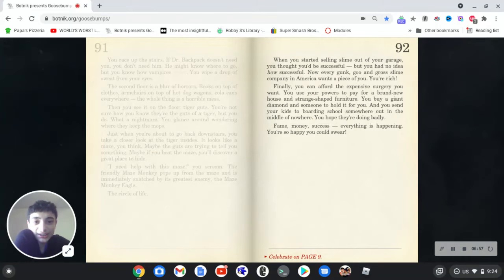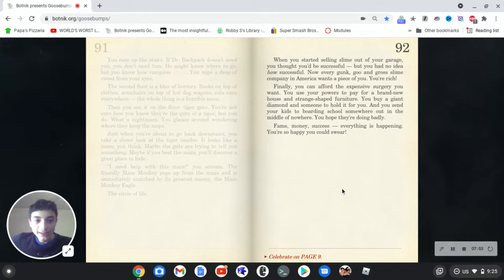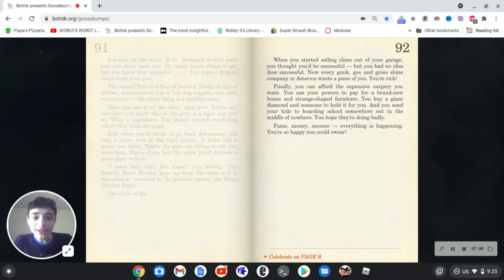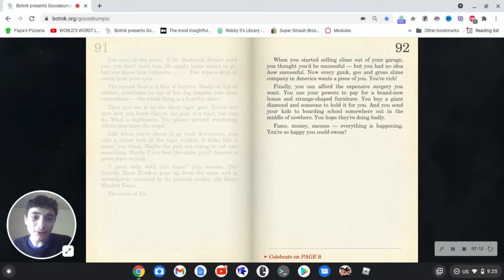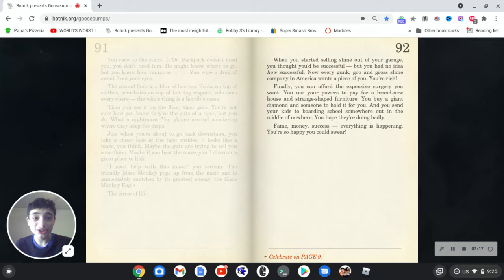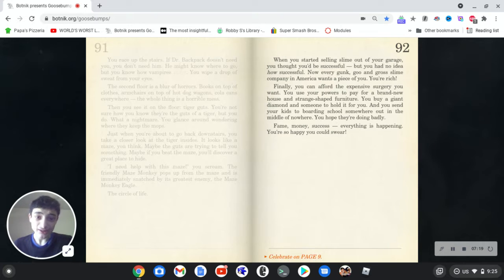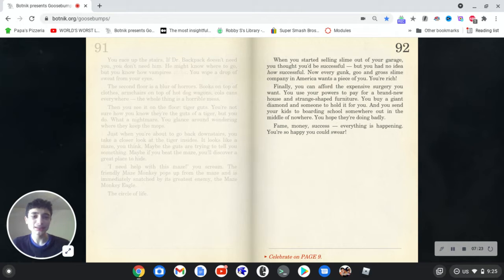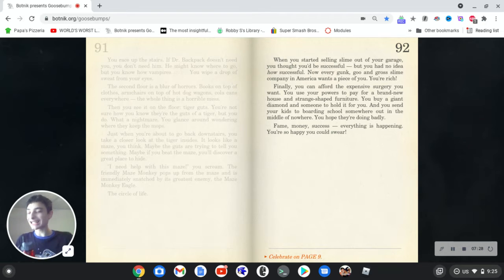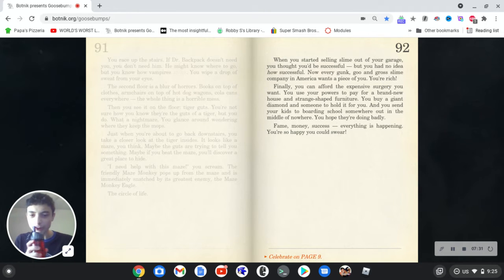When you started selling slime out of your garage, you thought you'd be successful, but you had no idea how successful. Now every gunk, goo, and gross slime company in America wants a piece of you. You're rich. Finally, you can afford the expensive surgery you want. You'd use your powers to pay for a brand new house and strange shaped furniture. You'd buy a giant diamond and someone to hold it for you. And you send your kids to boarding school somewhere out in the middle of nowhere. You hope they're doing badly. Fame, money, success, everything is happening. You're so happy you could swear. Ah, yes, finally. You could say the F word.